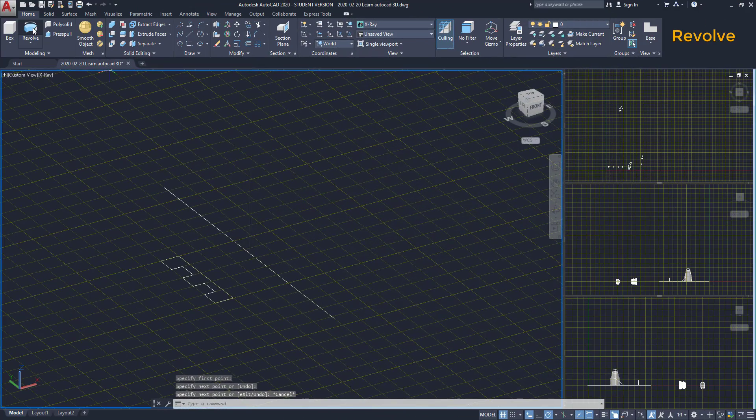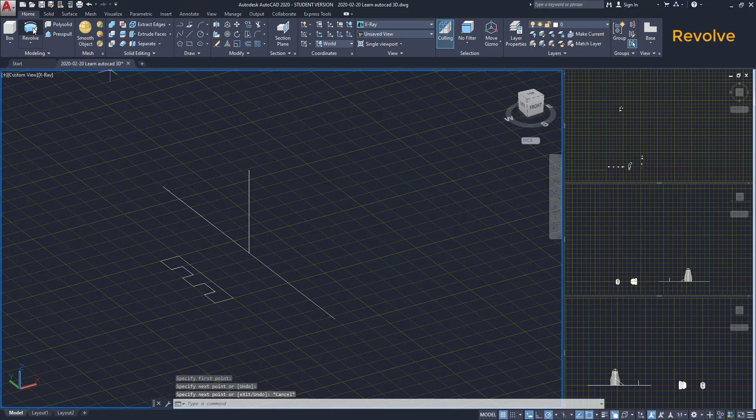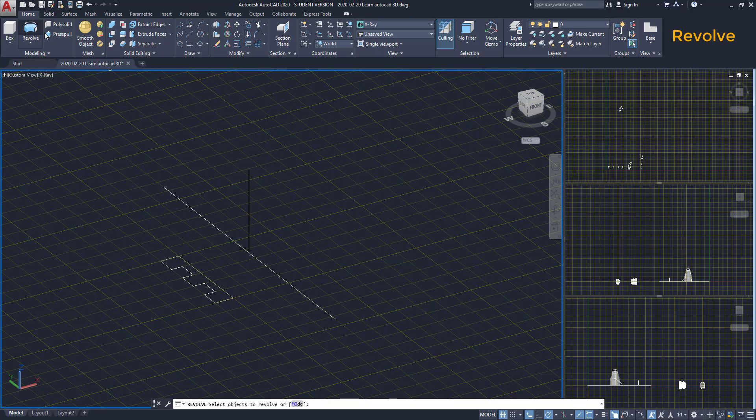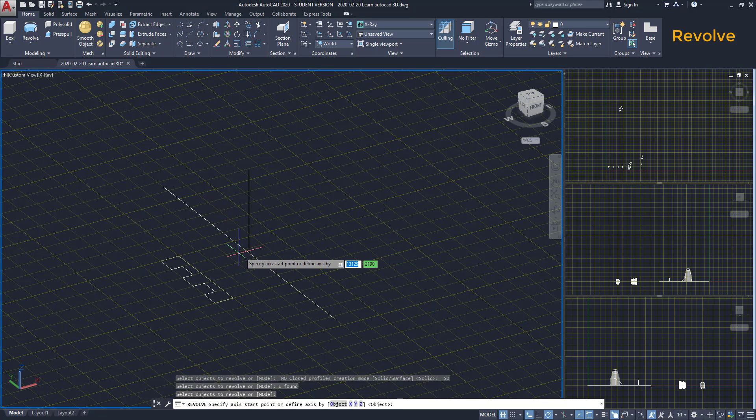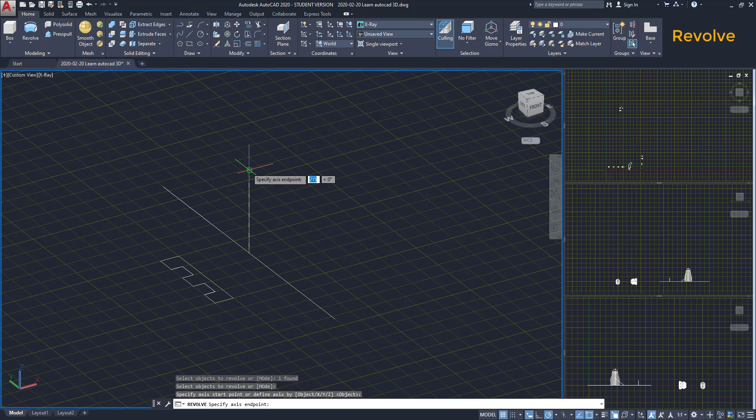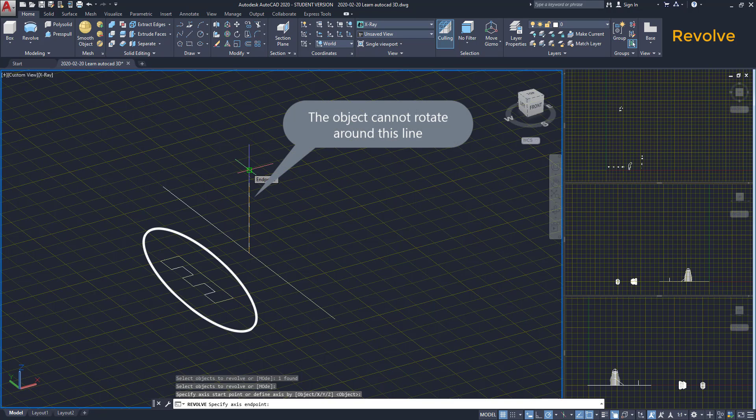Be careful with the axis of rotation. The rotation axis that we select needs to permit the object to rotate. For example, if we select this line as our axis, the object cannot rotate around there.